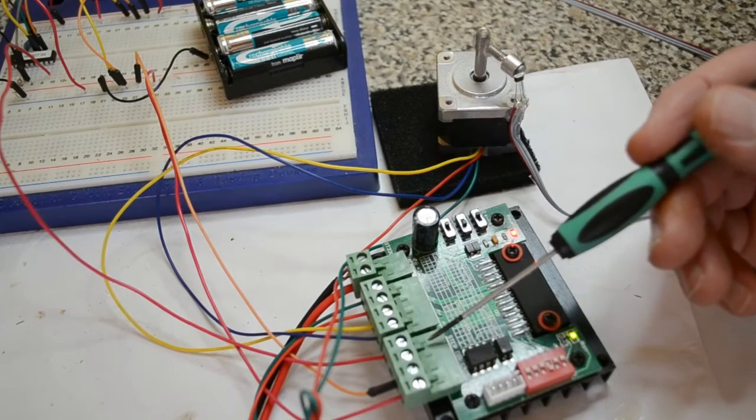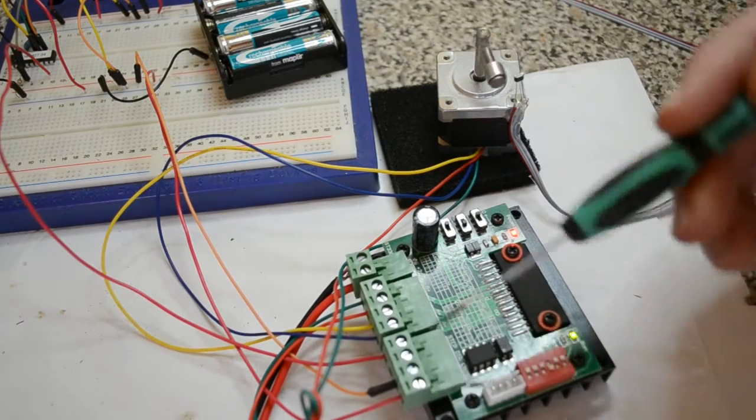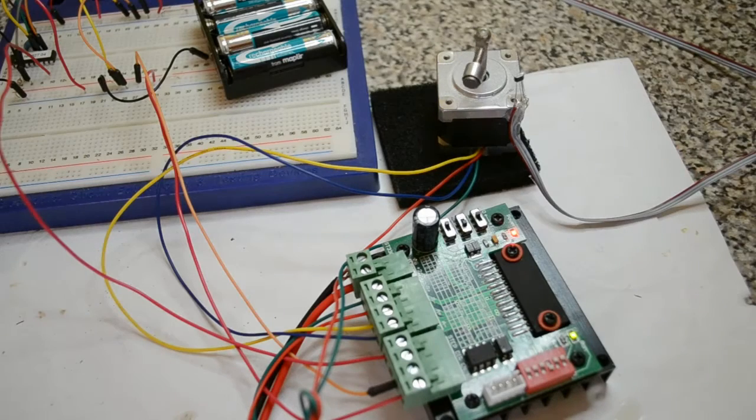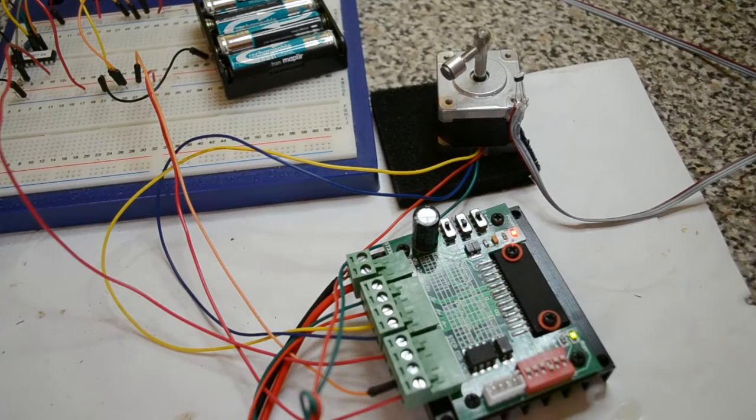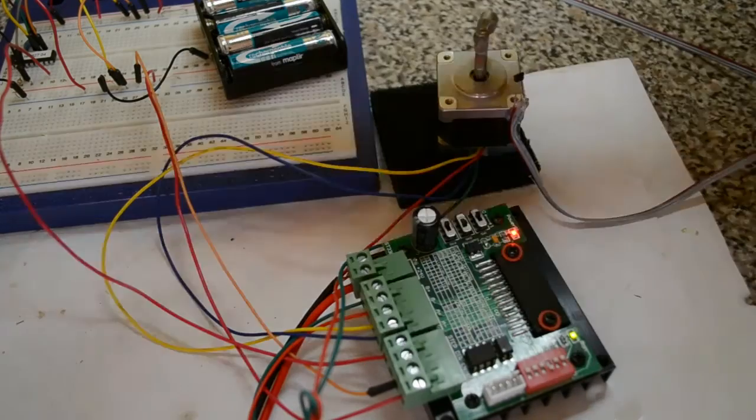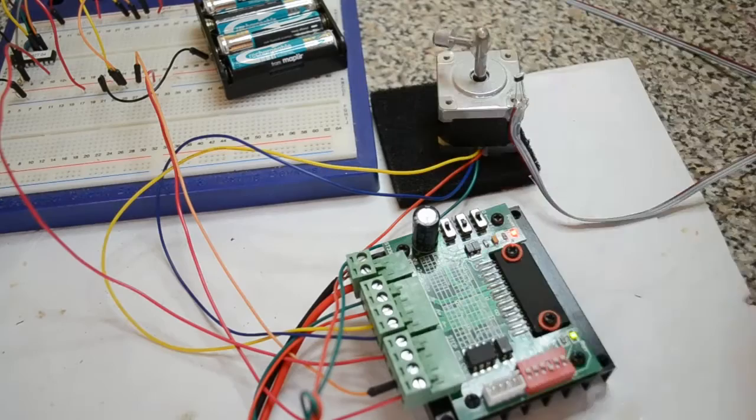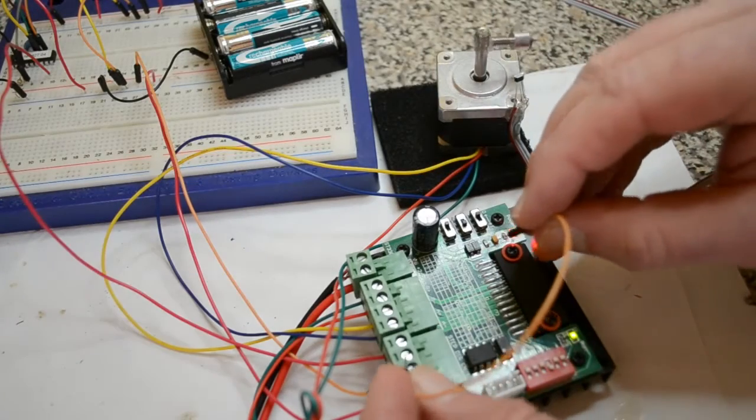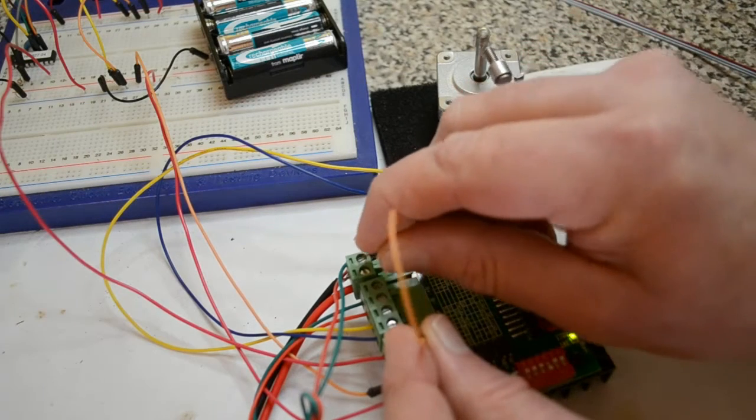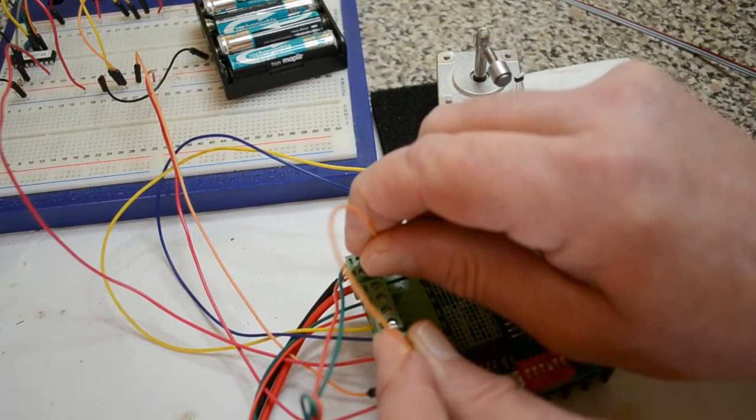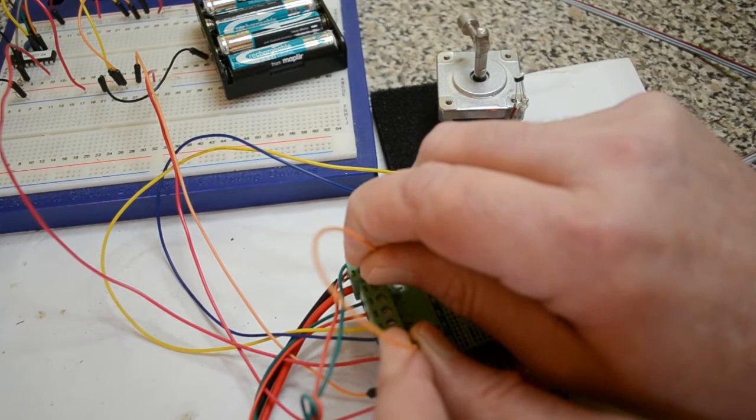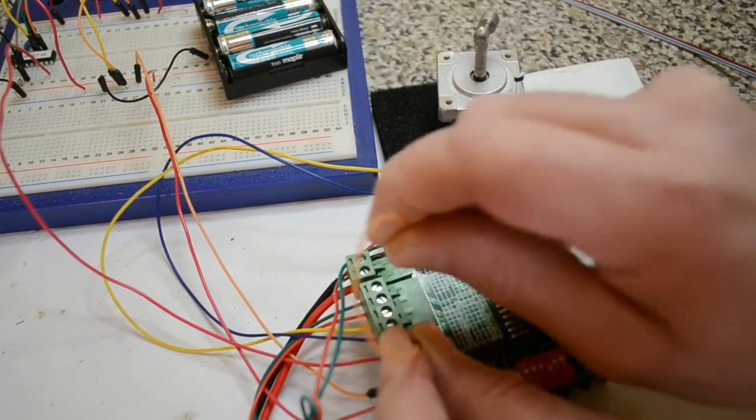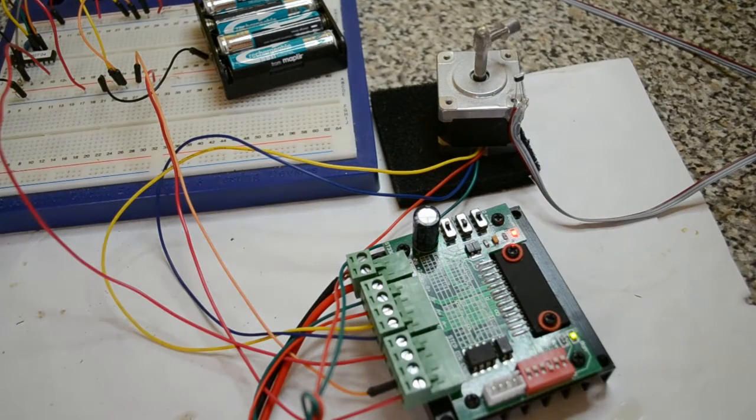The step is a clock cycle, which I'll show you in a minute. The Direction, I've left disconnected. It's going one direction. If you ground, in fact I'll ground it now for you. You've got to have a common ground between this and the microcontroller, otherwise it won't work. So ground the direction. And you'll see the motor goes the other way.